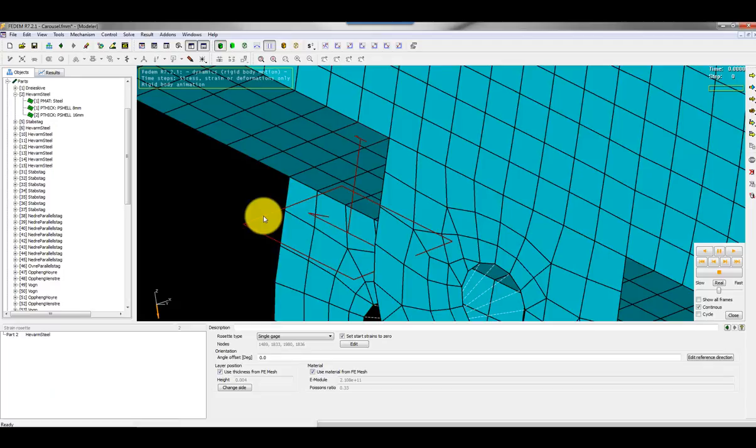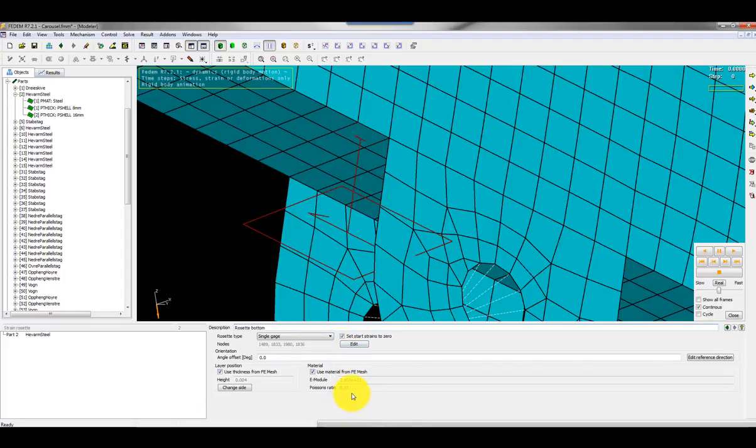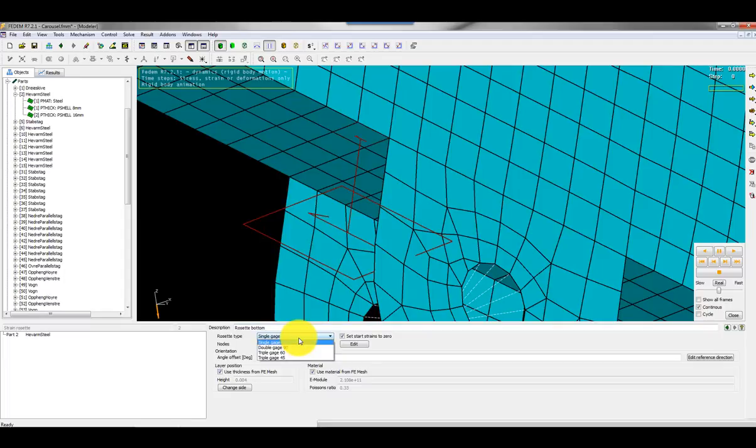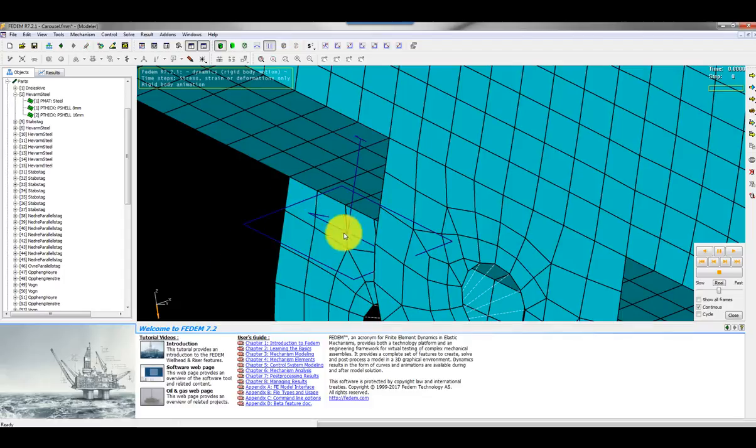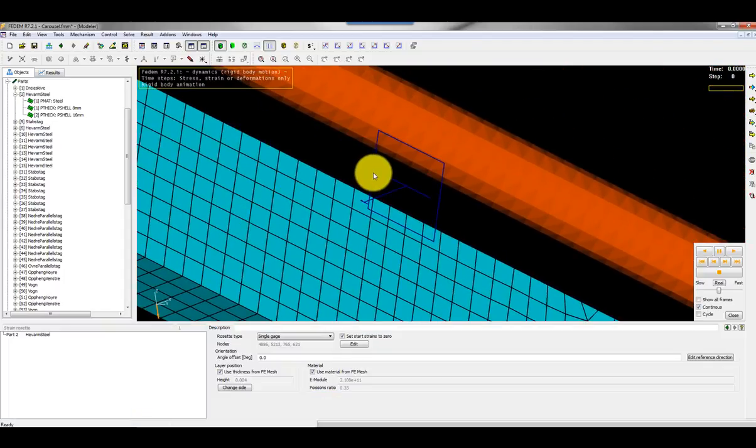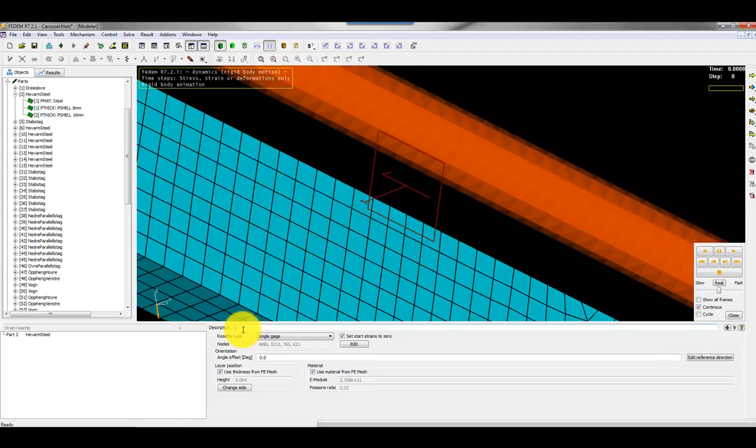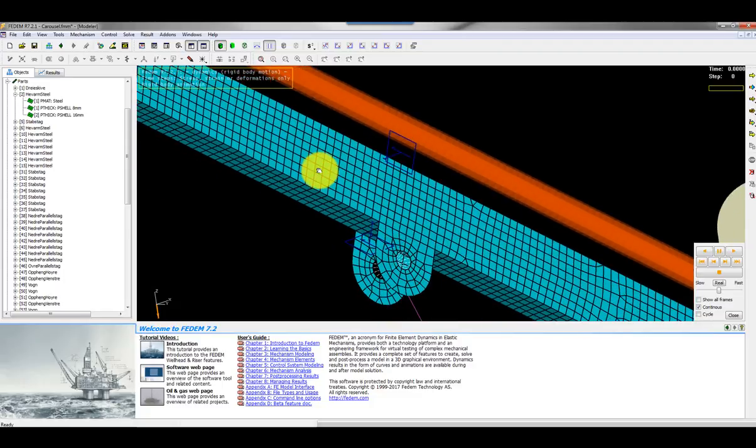I can apply some other properties. Here I can give it a name, rosette bottom. Here I can specify a new angle, edit the material properties. But the default choice is that the strain rosette is inheriting the material from the finite element model. I can also choose if I want to model a single gauge or a double gauge 90 or triple gauge 60 or triple gauge 45. In this situation I think a single gauge is okay. I call this one rosette top or side. Then I can recognize them later. That's it.